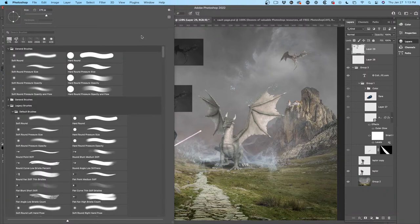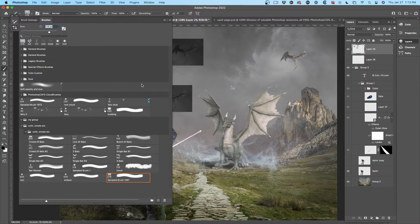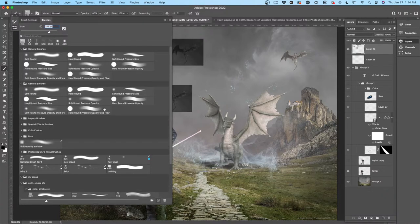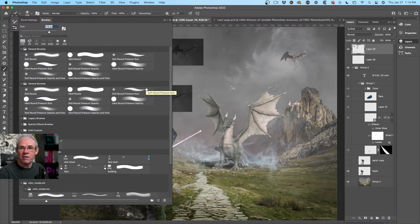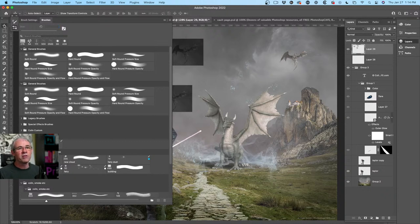In the brush settings panel, you'll see all the different things you can apply to these shapes in order to create brush strokes. Let's go to the basic brushes — General Brushes. What a lot of people don't realize is there's a clue about how pen pressure works. Pen pressure — if you're using a Wacom pen, Microsoft Surface, or something that supports pen pressure — you can do different things with it.